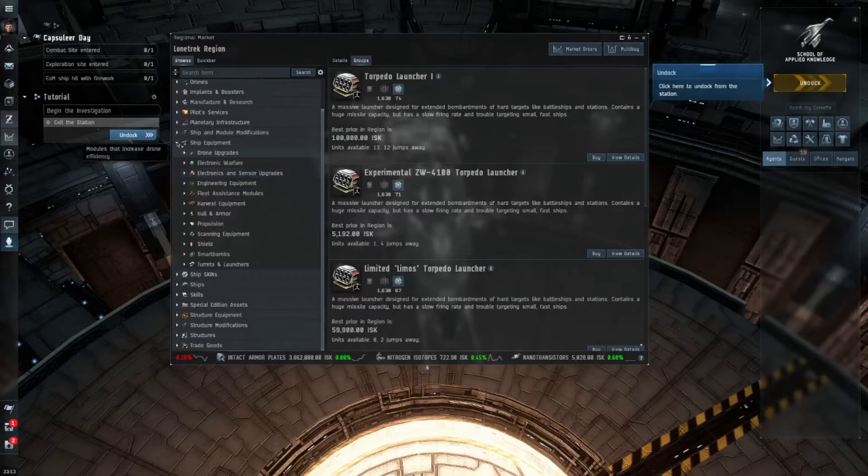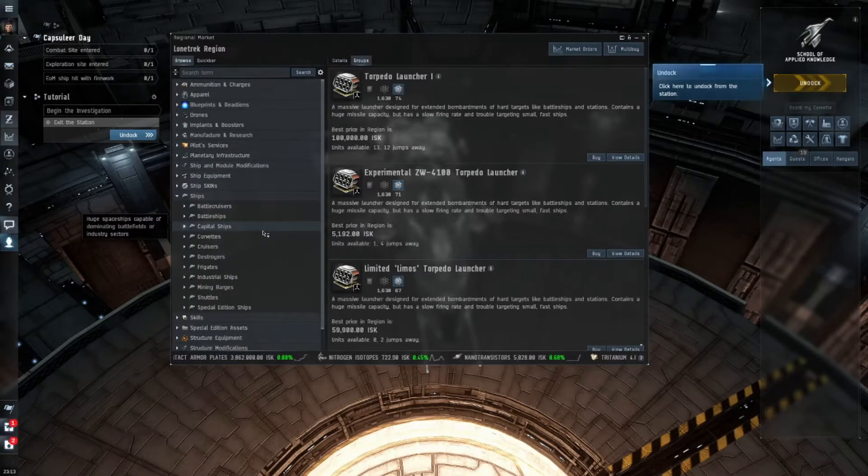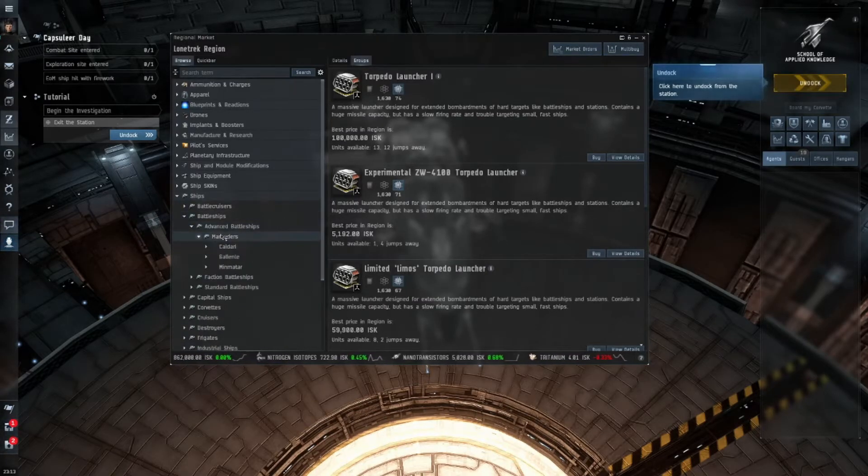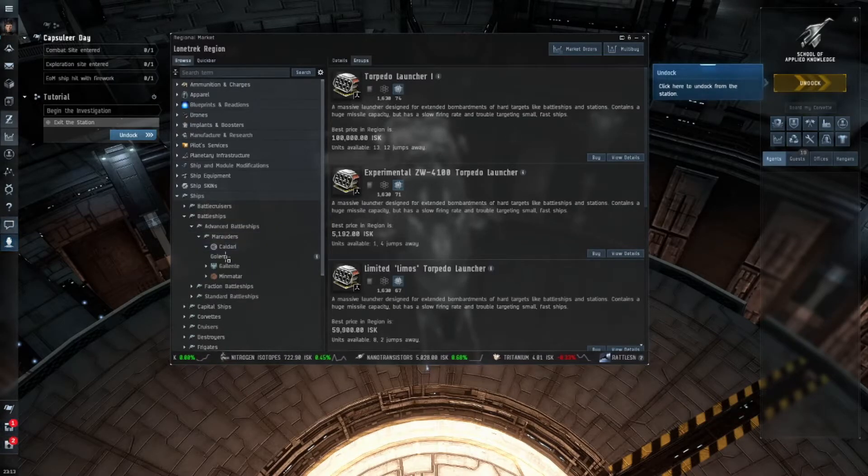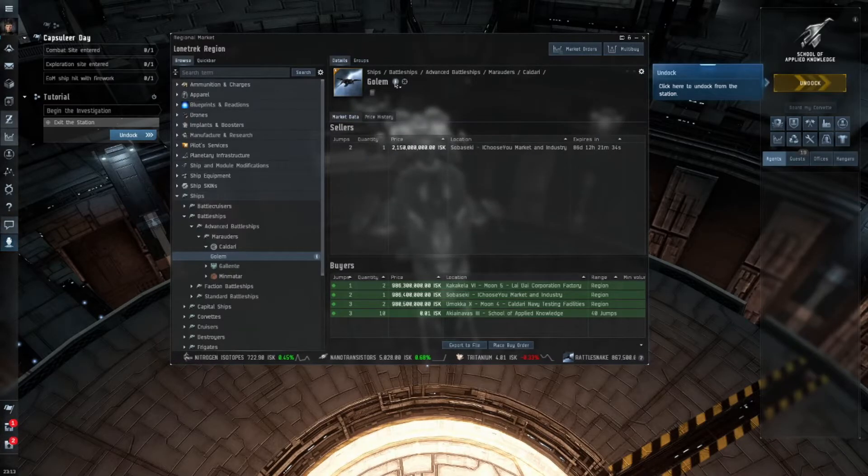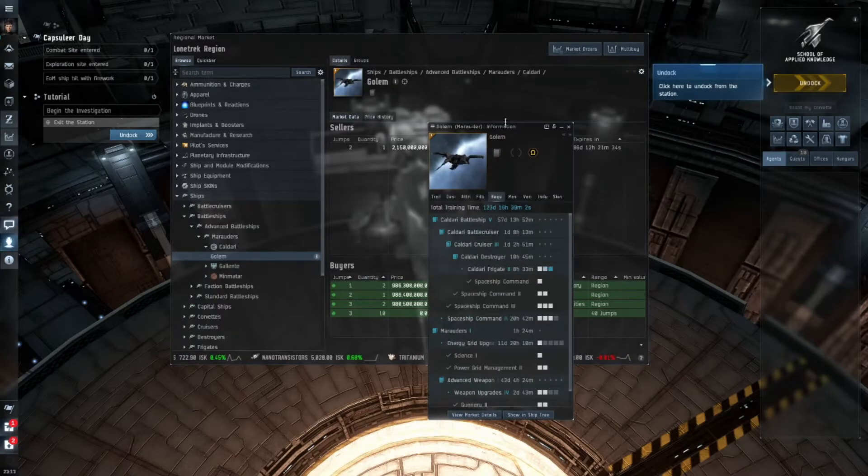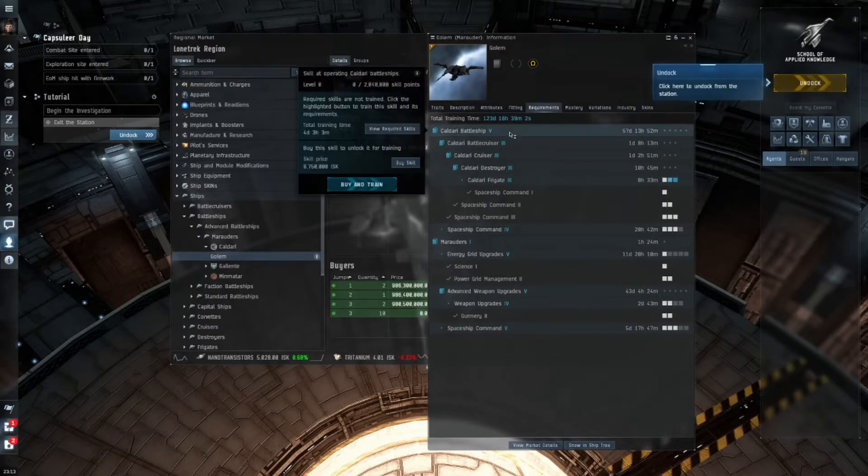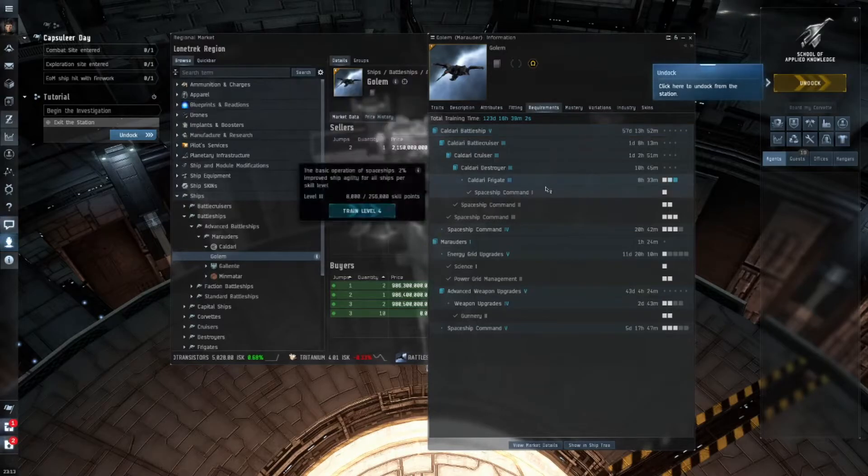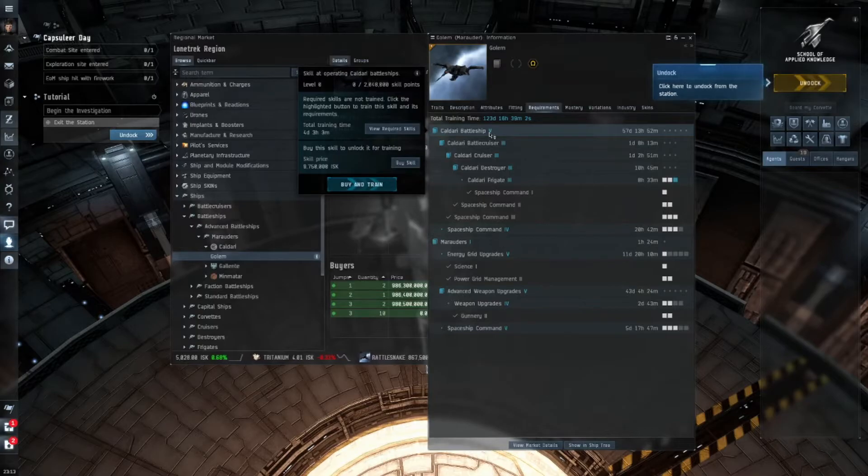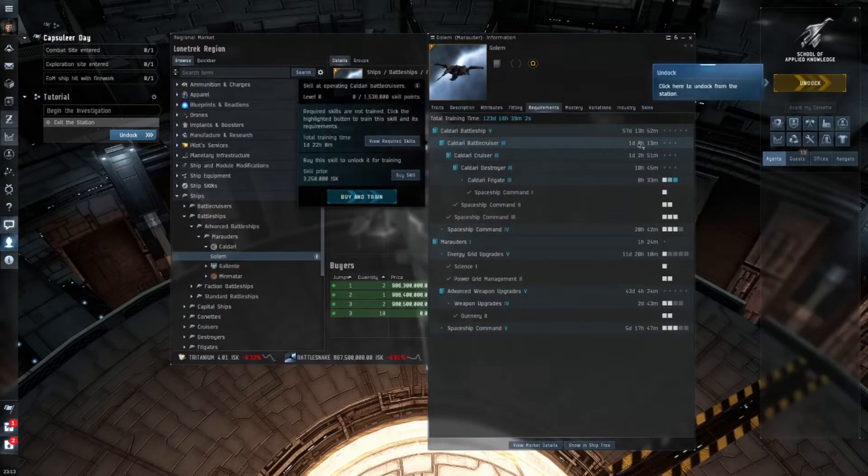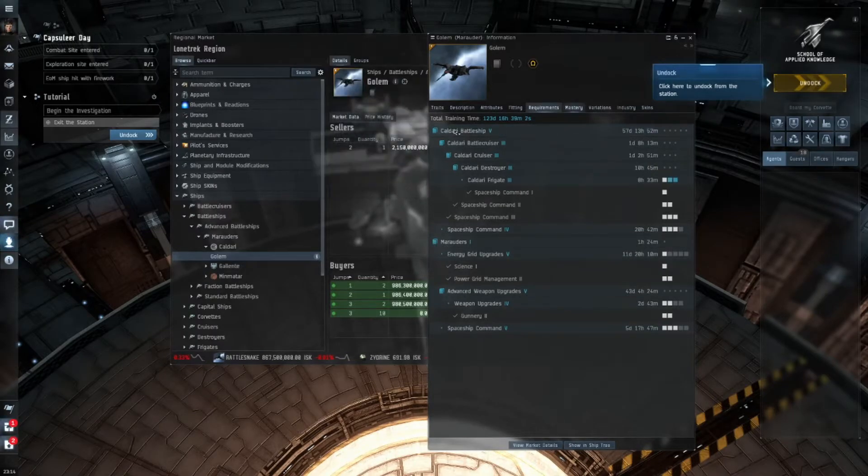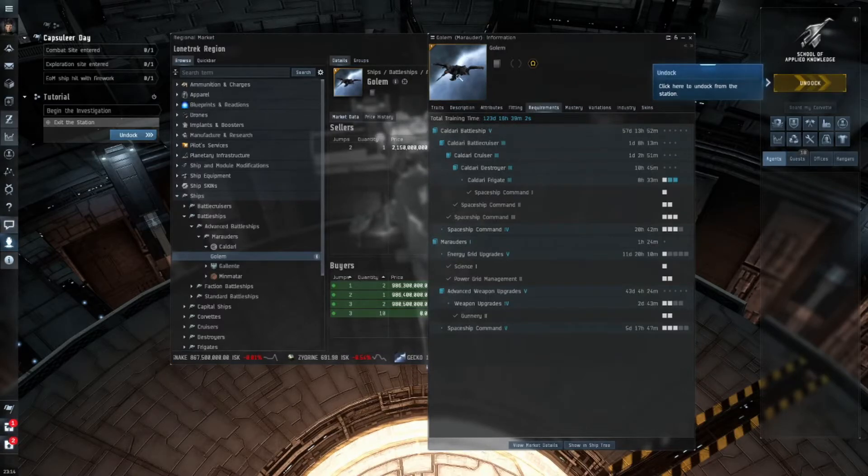Everything in the game is like that. Let's go to ships and pick a really big ship. We'll go for something like one of the best battleships in the game, advanced battleships, Marauder, Kaldari, and we'll pick Golem. So right here next to Golem there's this book or you can click on this eye. To fly this Kaldari Golem Marauder ship, I have to be able to train all these skills and a lot of them are going to be very expensive. Kaldari battleship level five takes 57 days. It gives me a total training time of 123 days, 16 hours to be able to fly this ship.